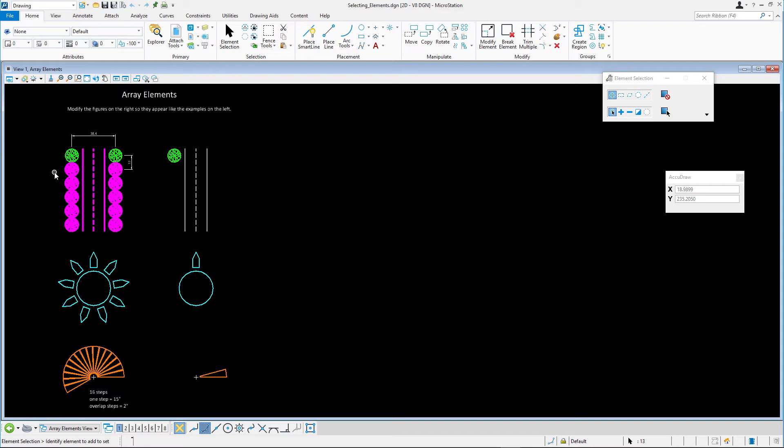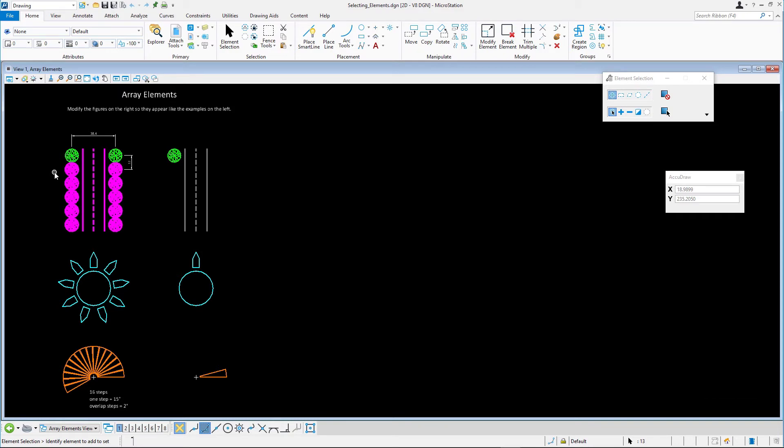You can also toggle between an Inside and an Overlap selection by pressing the Shift key while dragging. Clear the selection set.